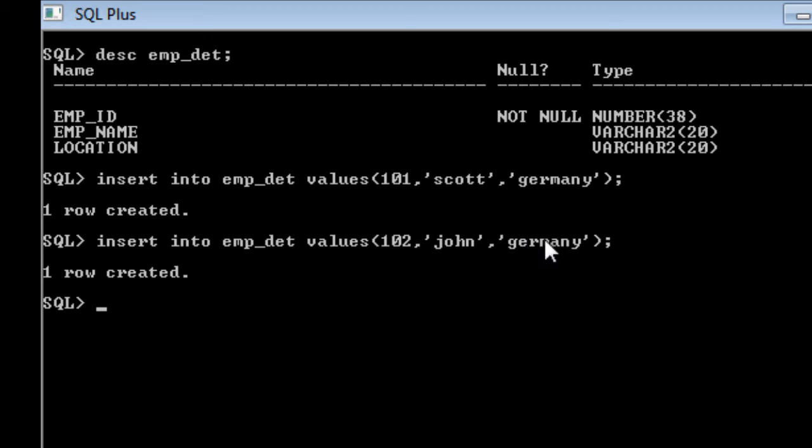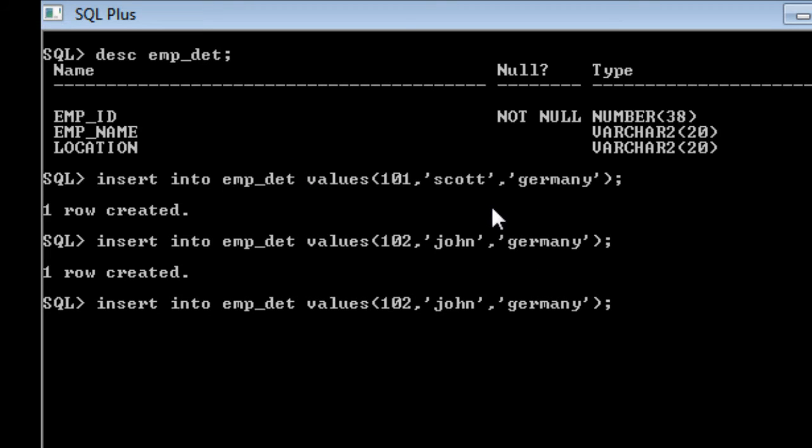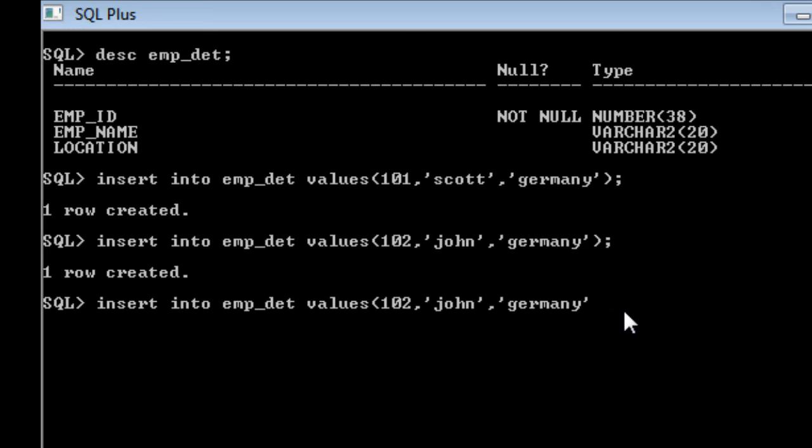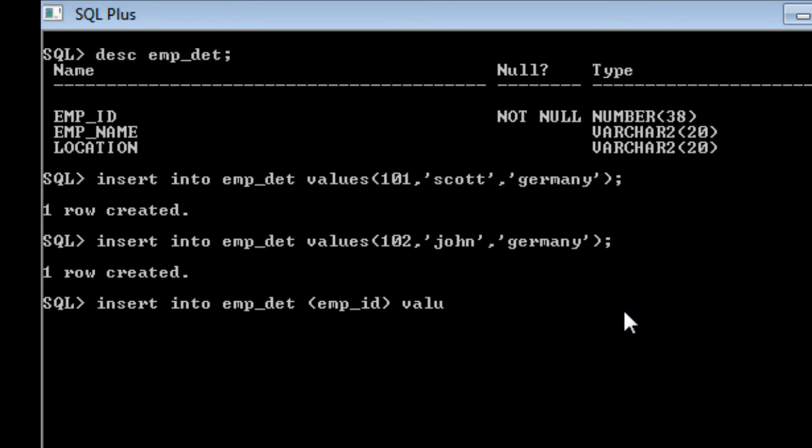Another thing is when you are trying to insert only certain columns, you just want to insert an employee id and you don't know the name and location of that person and you want just one single value, then you can insert in this way. Again going to say insert into employee details and I am going to specify the column name, that is the emp underscore id, then followed by value.